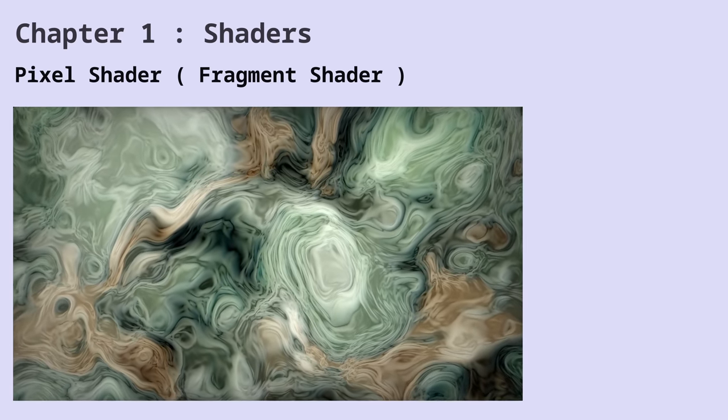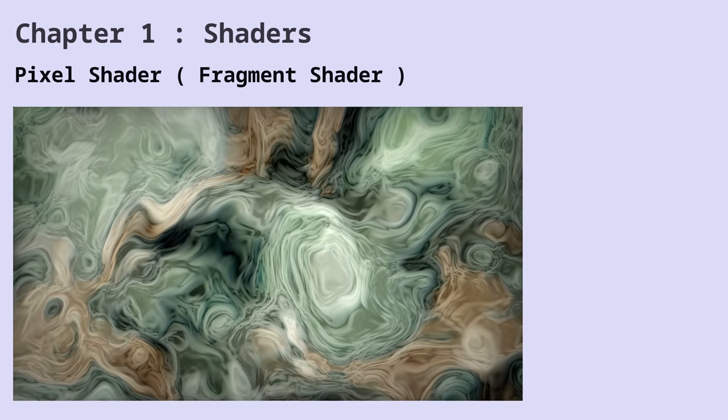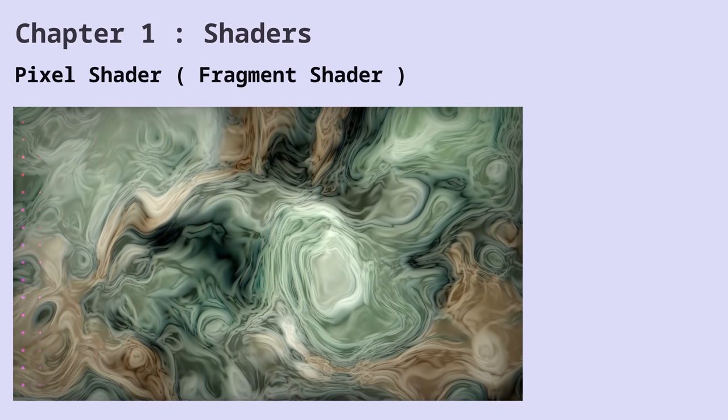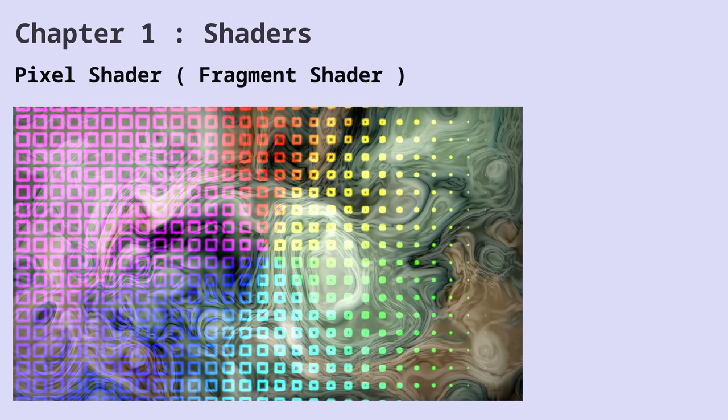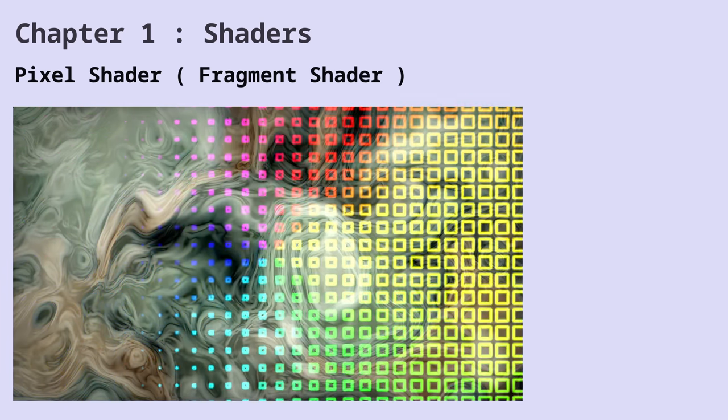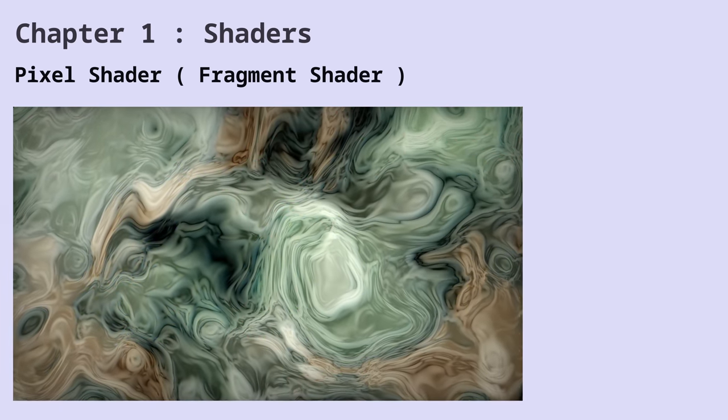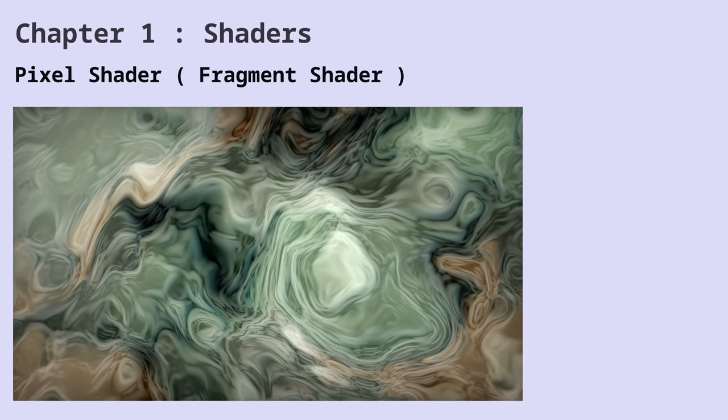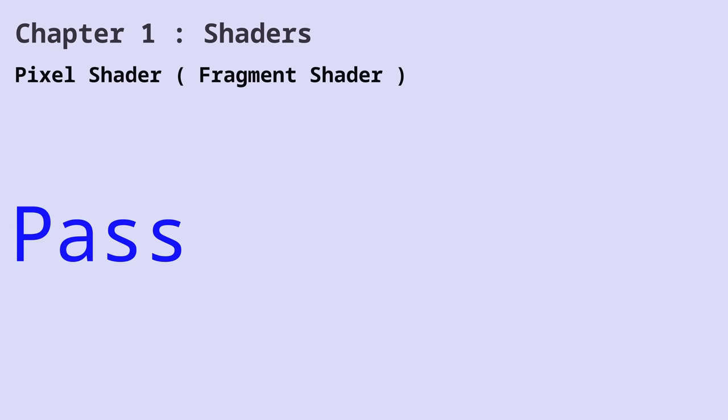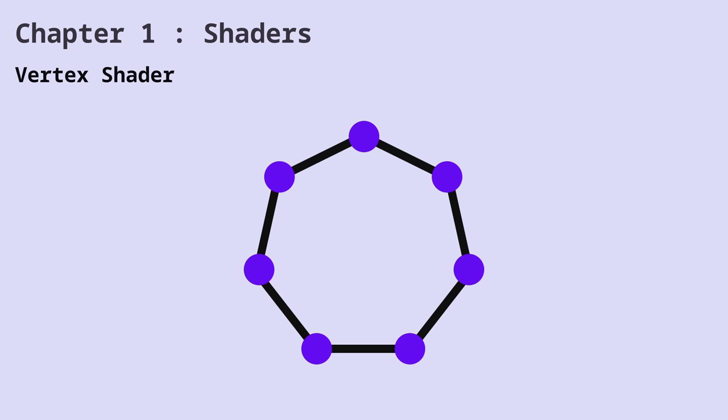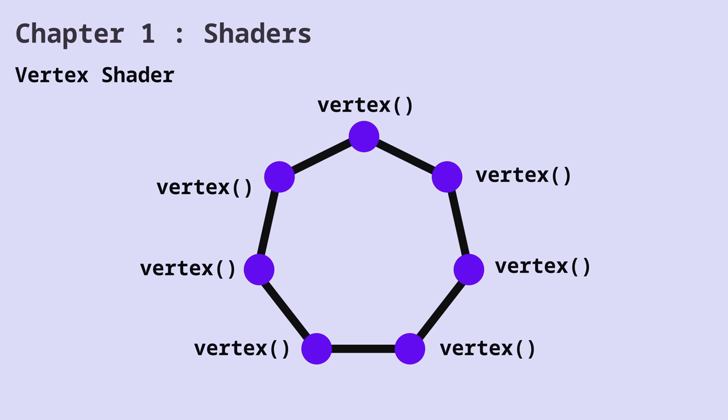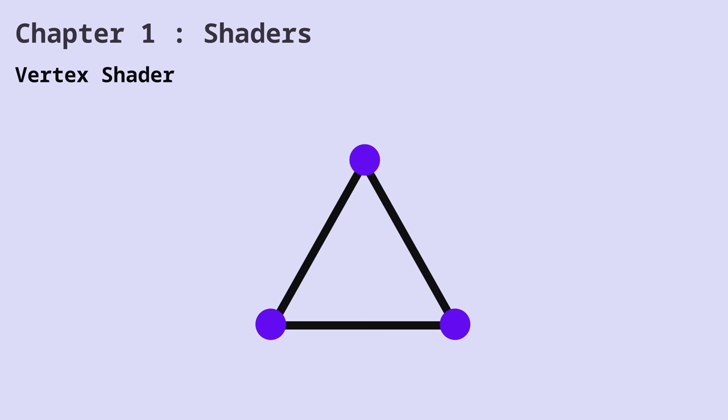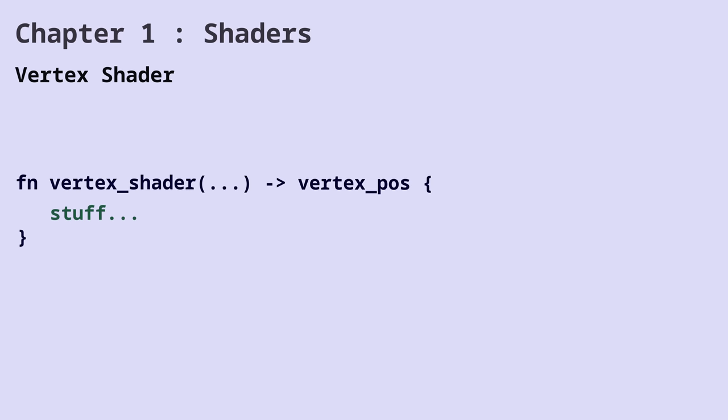A full screen pixel shader runs for every single pixel on the screen. We're going to call this full screen pixel shader a pass. A vertex shader is a function that runs for all the vertices of an object. Like this triangle that has three vertices. A vertex shader takes some inputs and it returns the position of the vertex in 3D space.